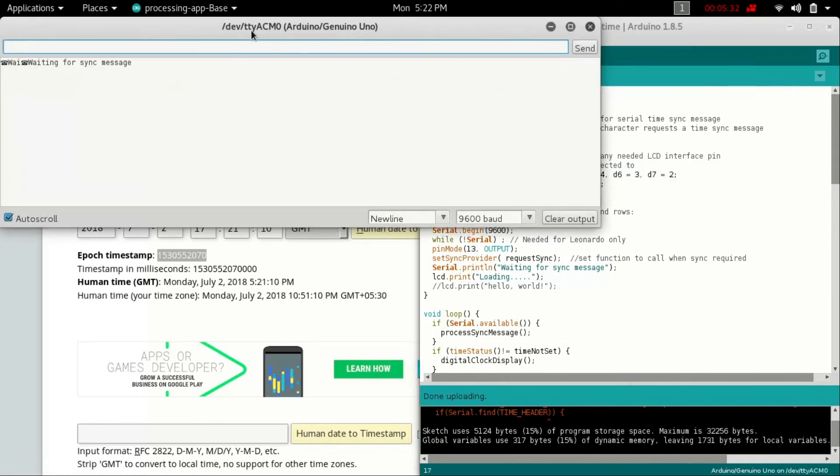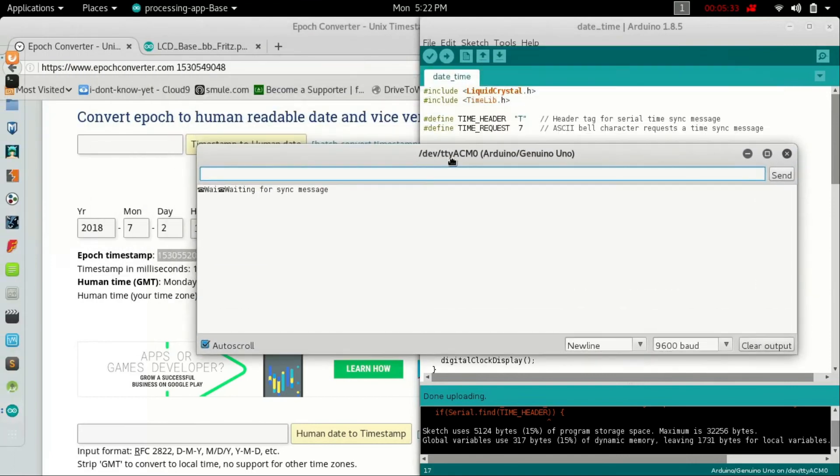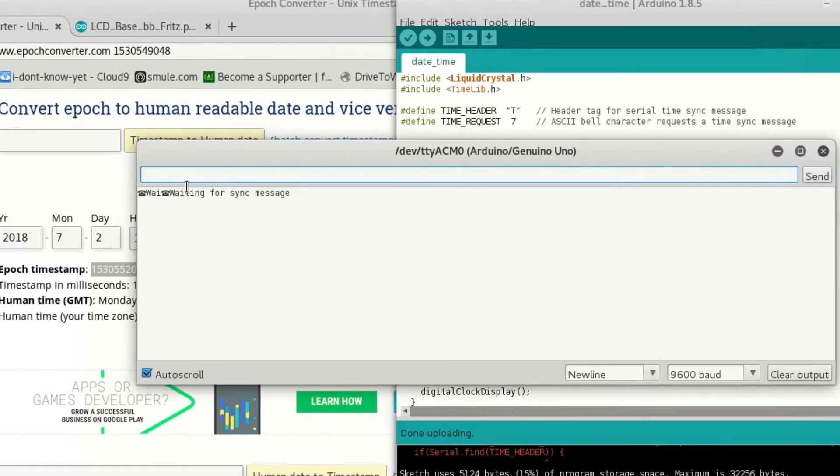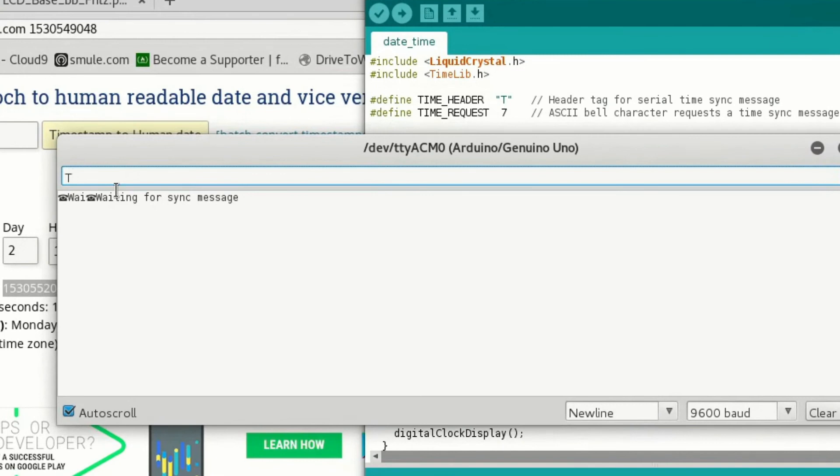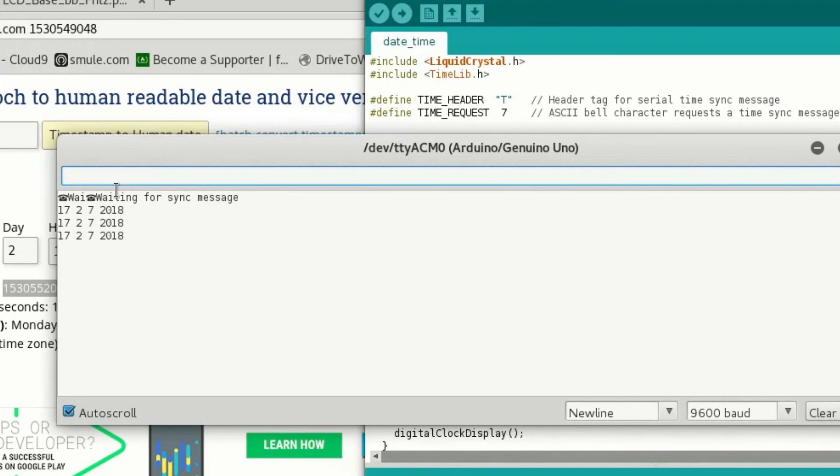Grab this digit and go to Tools, Serial Monitor. You must see 'waiting for sync message.' Here you need to type capital T, then paste that digit and hit enter. Now you will see the date and time on the LCD screen.